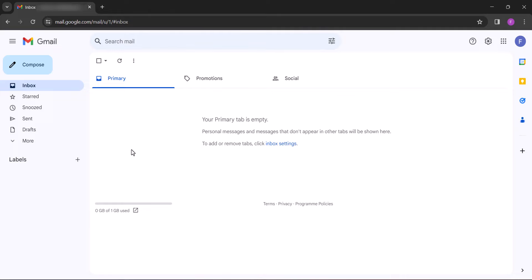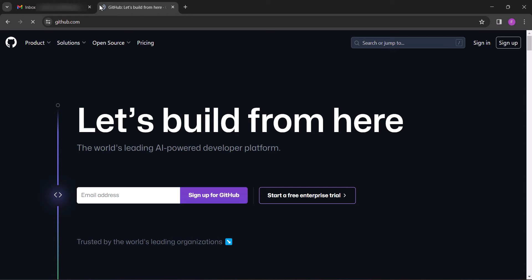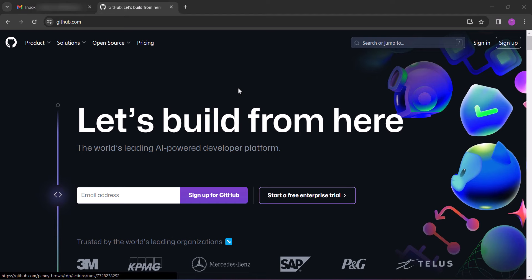All right, so the first step is to log into your Gmail account. It's not compulsory to use Gmail but it's recommended. Next, open a new tab and visit GitHub.com. Click sign up and register for a new account.